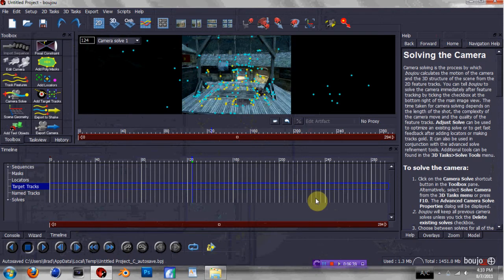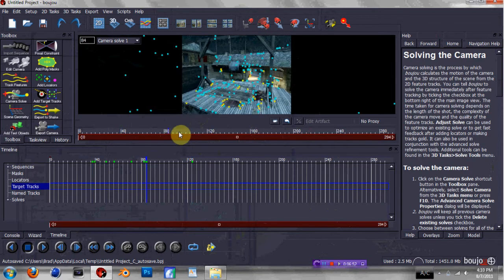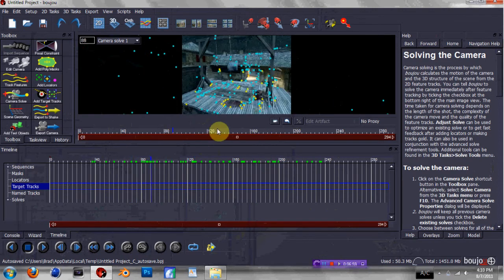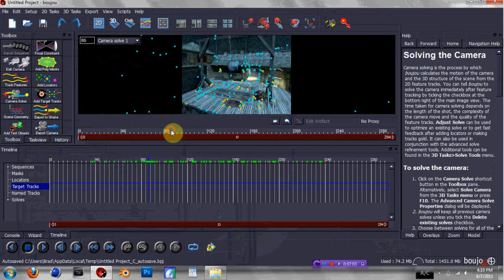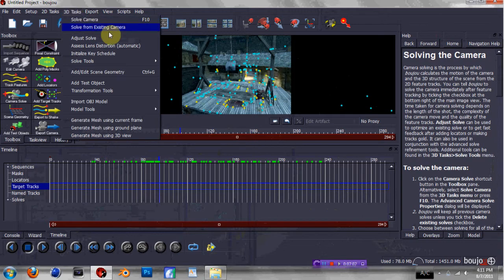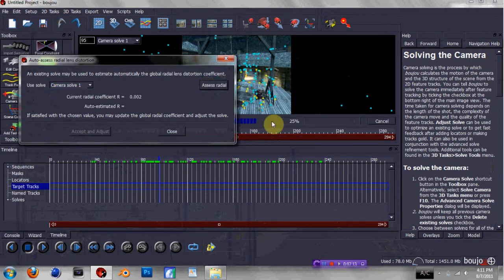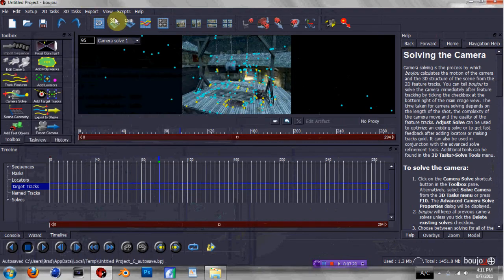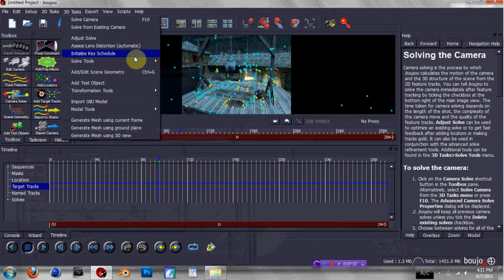Alright guys, I'm back and the Camera Solve is finished. Once it's done, you're gonna have a plethora of these weird little blue and yellow dots throughout your scene. If you scroll through, you'll see they are perfectly fixed to certain points — these are the final points that are essentially gonna be in your Cinema 4D scene. Now we're gonna tweak them a little bit. Go up to 3D Tasks, then go to Assess Lens Distortion, and then hit Assess Radial. Let it do its job, then hit Accept and Adjust, and let it load again. This is going to better align the points during the export from Boozhoo to Cinema 4D — the computer calculates it for you, which is nice.